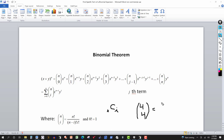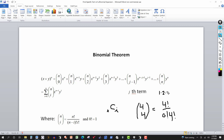For example, C(4,4): n is four and i is four, so this is four factorial divided by four minus four factorial — that's zero factorial — multiplied by four factorial. Zero factorial is one, and four factorial divided by four factorial cancel out, so this comes out to one.